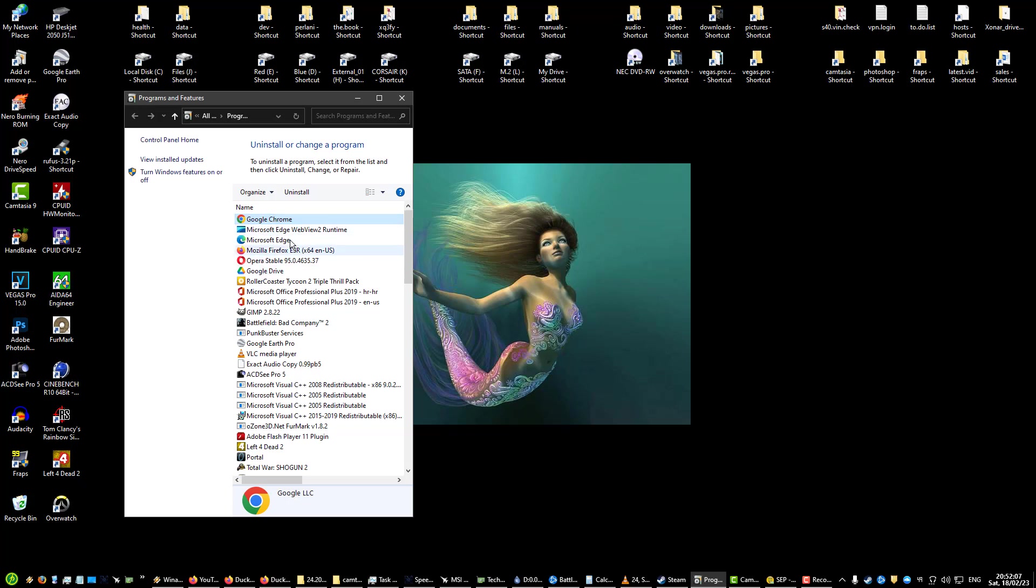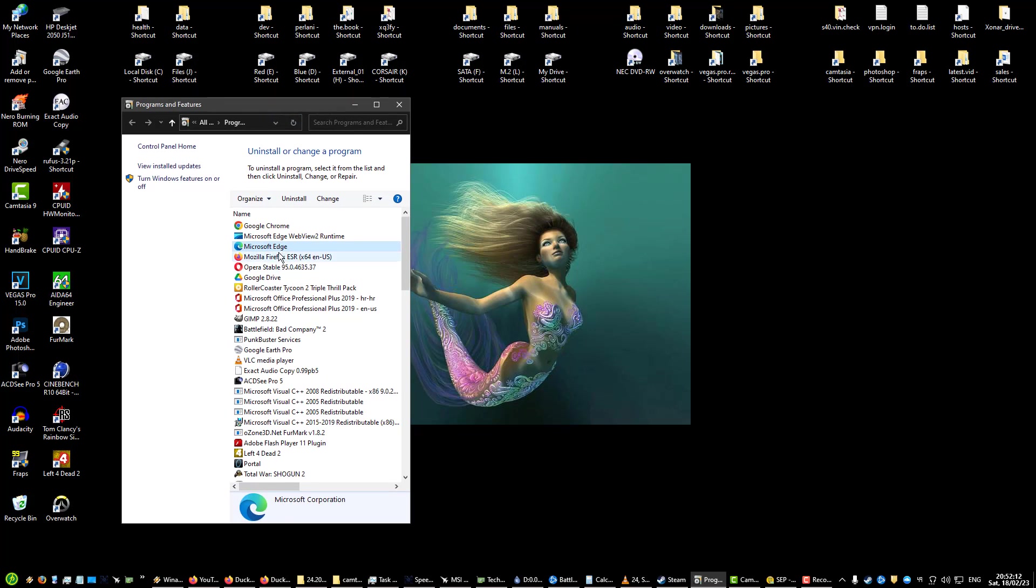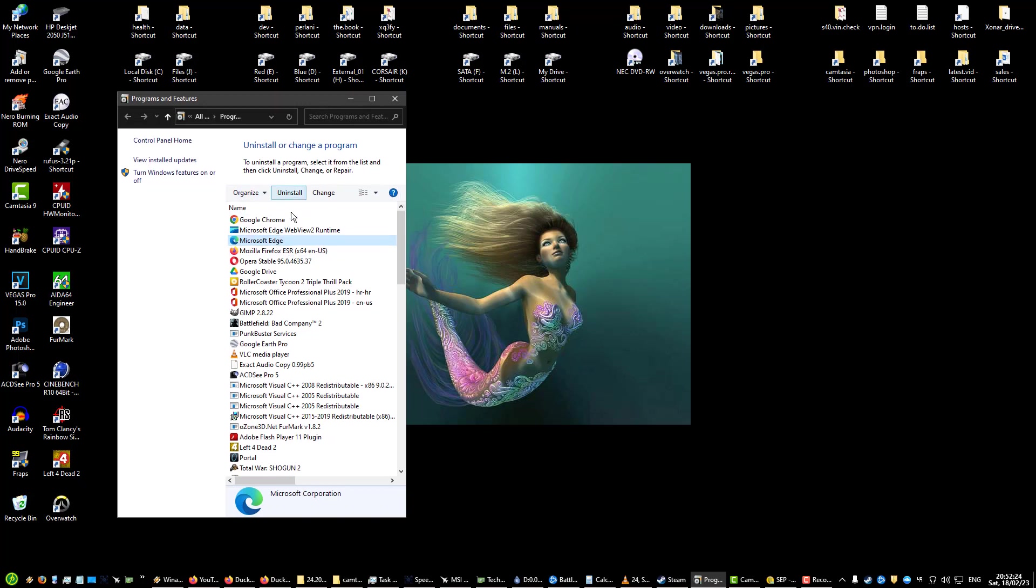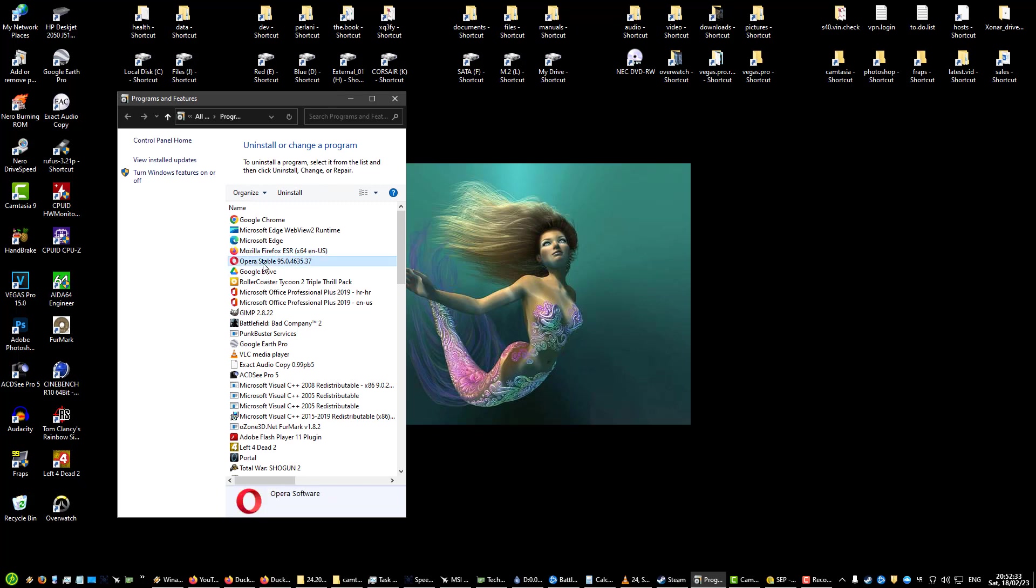I do use Chrome just as my secondary browser if I need to because many websites are more compatible with Google Chrome. Microsoft Edge, this is something you can remove from Windows but I definitely do not recommend you ever remove it because you'll have problems or could have potential problems with Windows Update and with some other stuff.